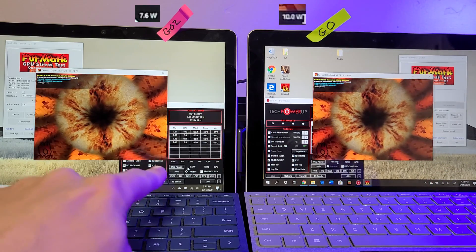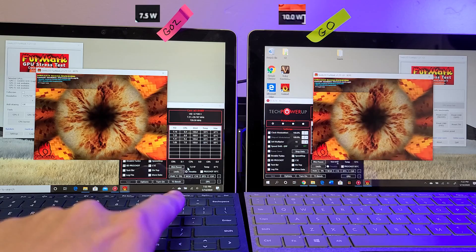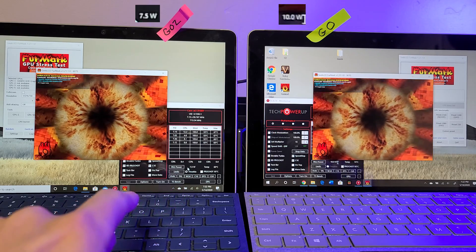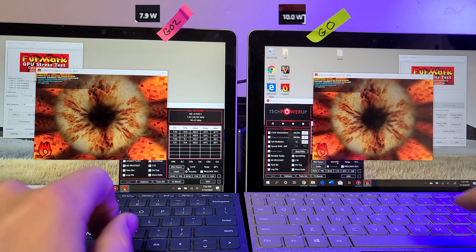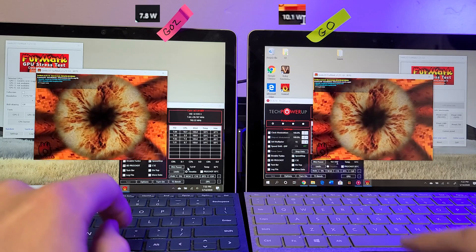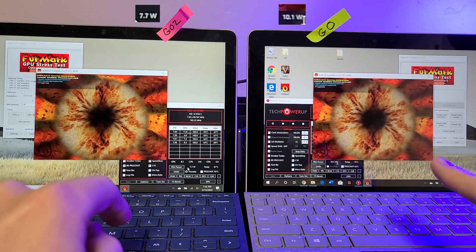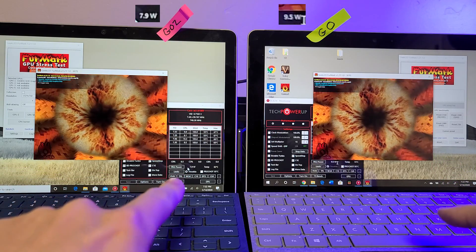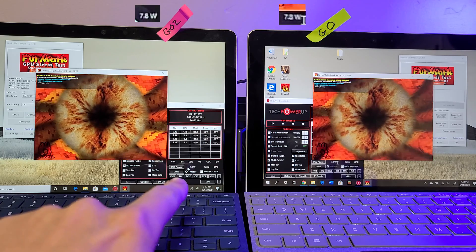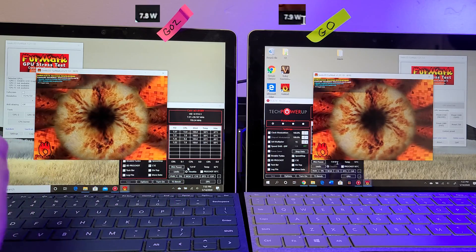And now the Go 2 is throttled back down to 7.5 watts. So it did throttle back quicker than the original. The original is still at 10 watts on this side of things. And the Go 2 has settled in right around 8 watts of power.